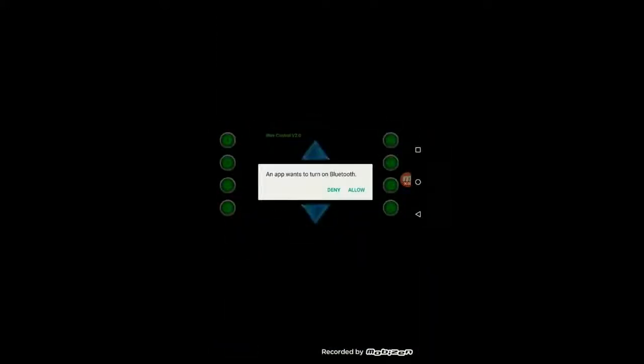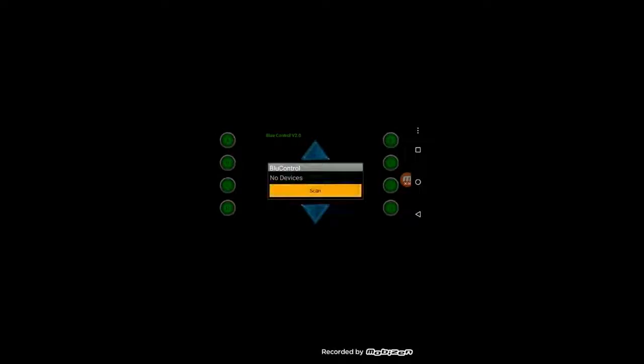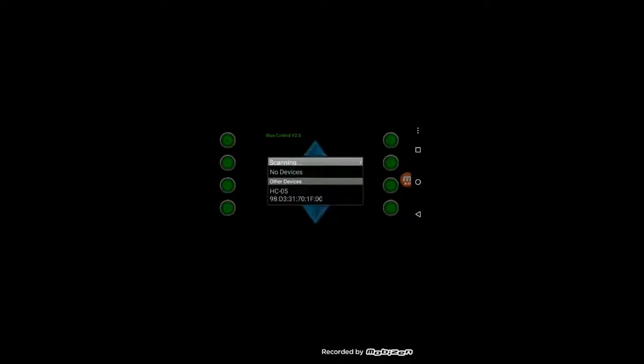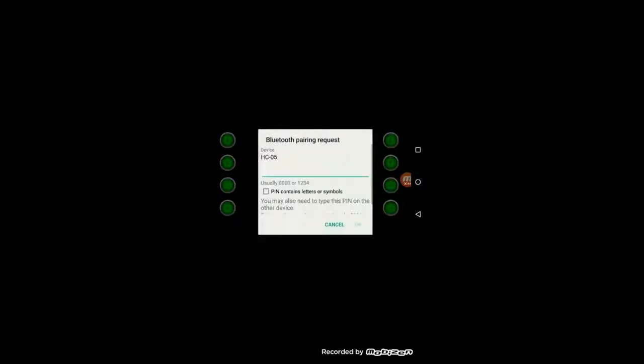Just open the app. The app itself would ask you whether to turn on the Bluetooth. Allow the access. Then go to options, select Connect, scan for the devices. You'll see our Bluetooth sensor HC-05 is visible. Let's connect to it.